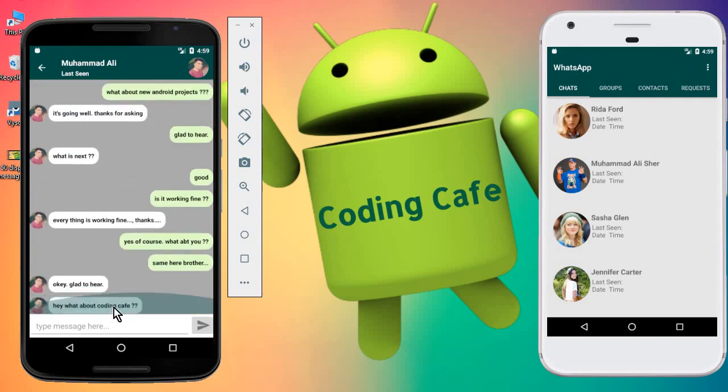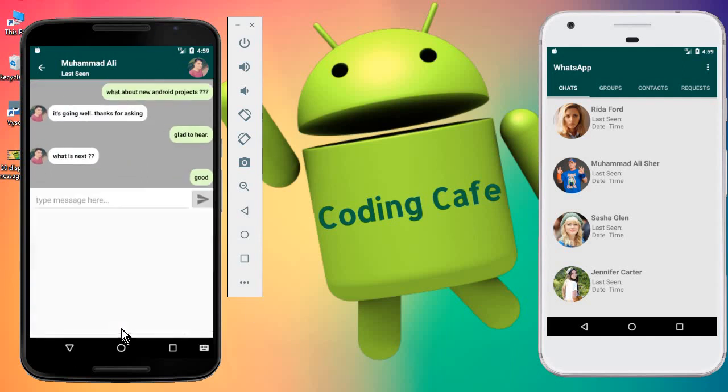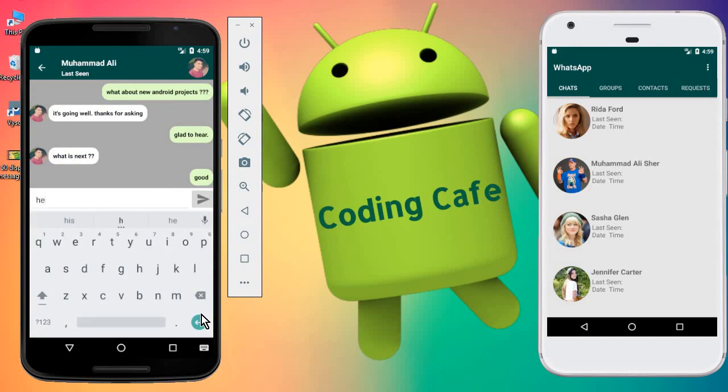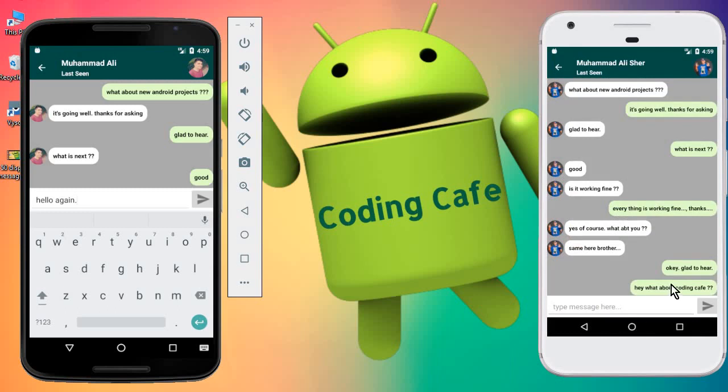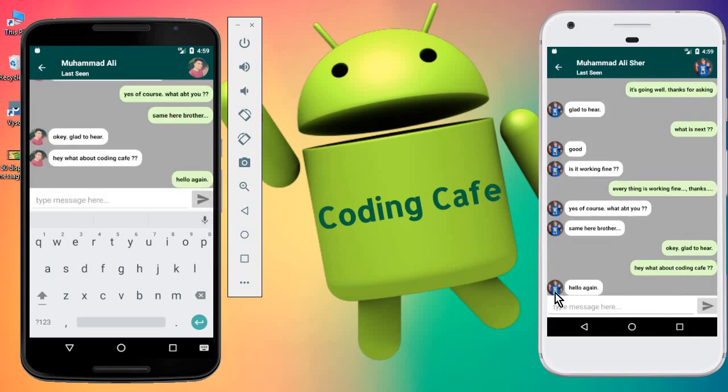So it automatically scrolls to the new message. Now let me type another message. Let's say 'hello again' and click. First, let's also go to Mohammed Ali Shar so we can see the messages. You can see the automatic scroll. Let's say 'hello again' and you can see it automatically shows the new message.